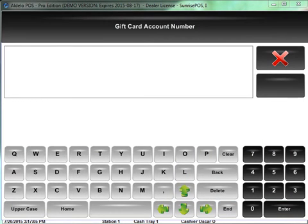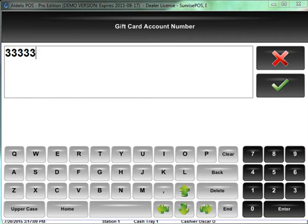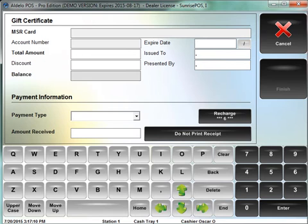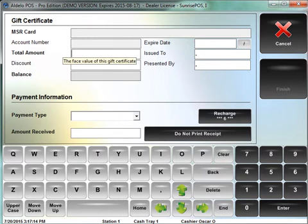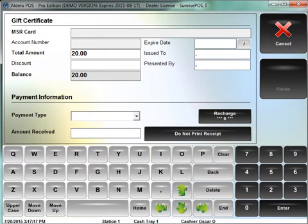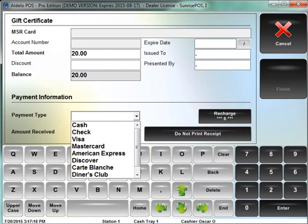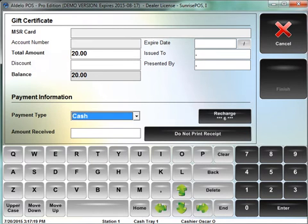I don't have an MSR card so I'm just going to use the key entered one. I'm going to click on enter. It's going to show me my normal screen. I'm going to add $20 to that gift card and have them pay me by cash or Visa or MasterCard or whatever you want for the recharge.